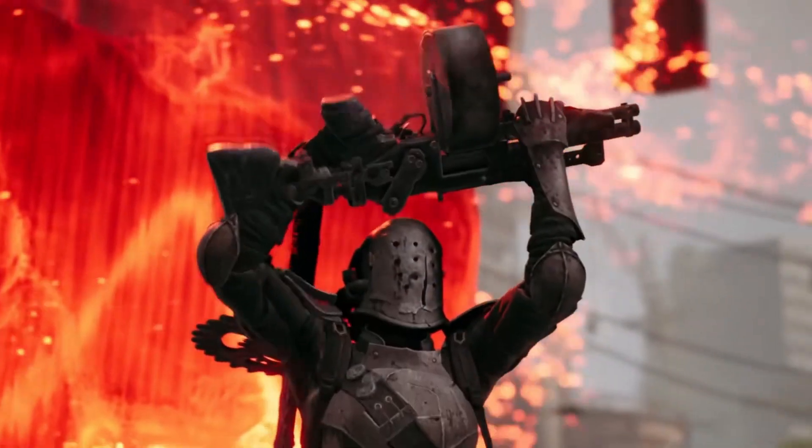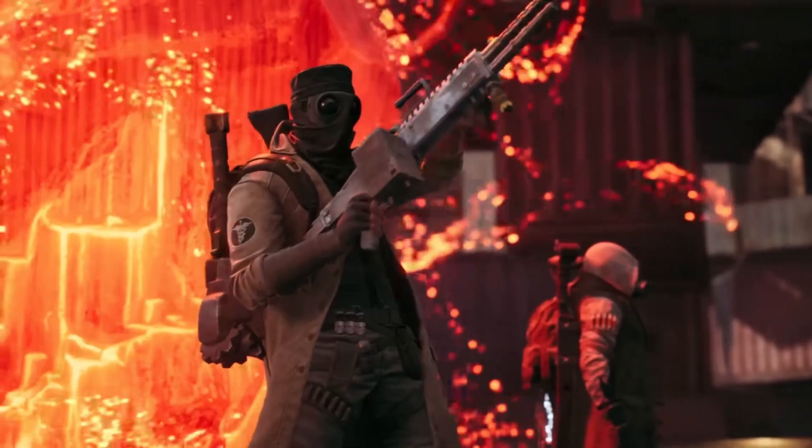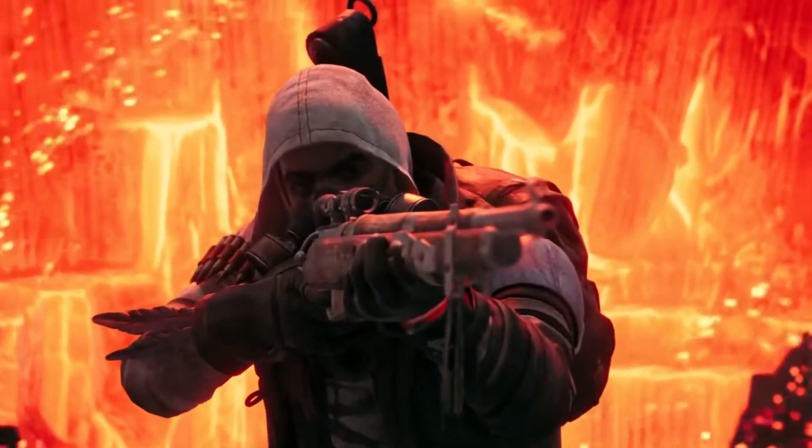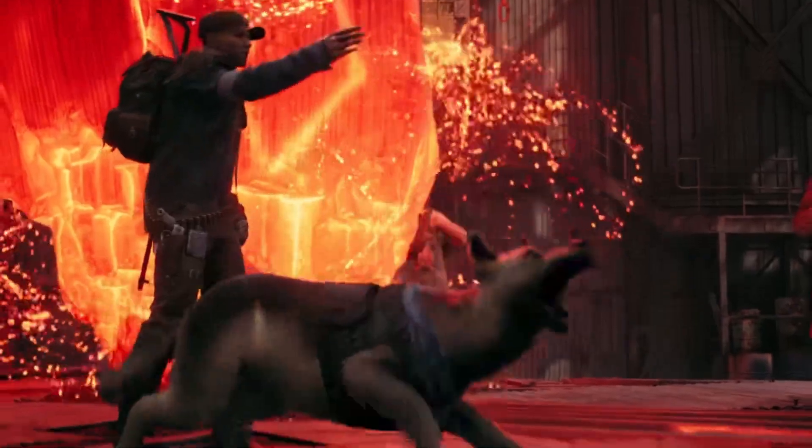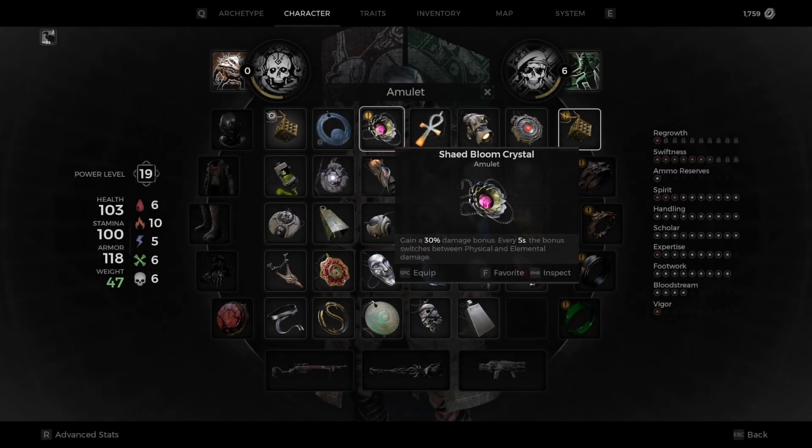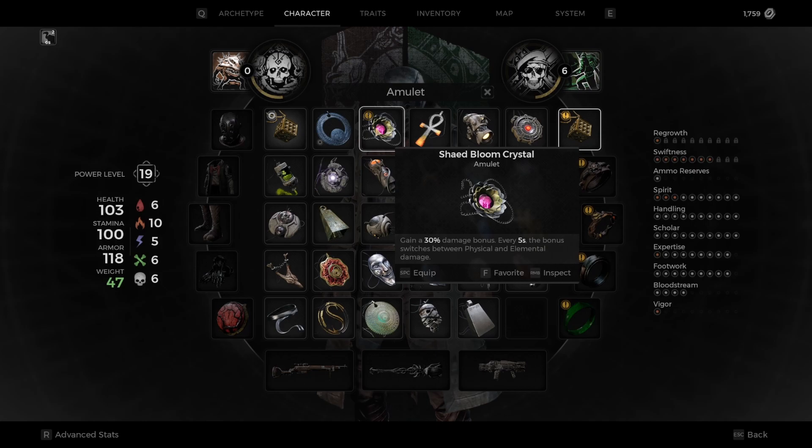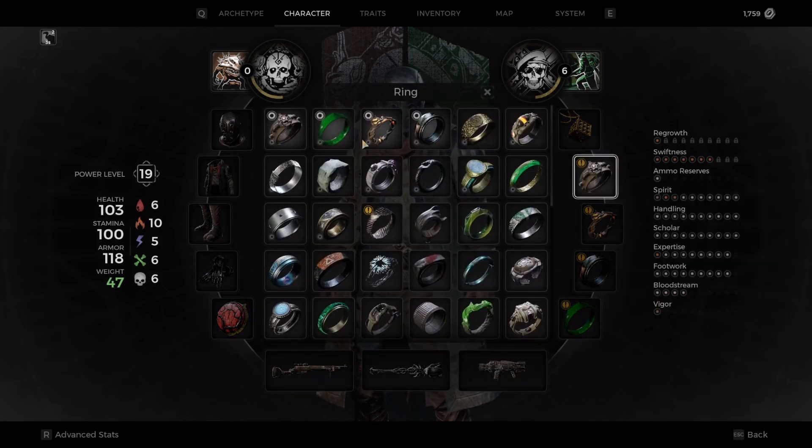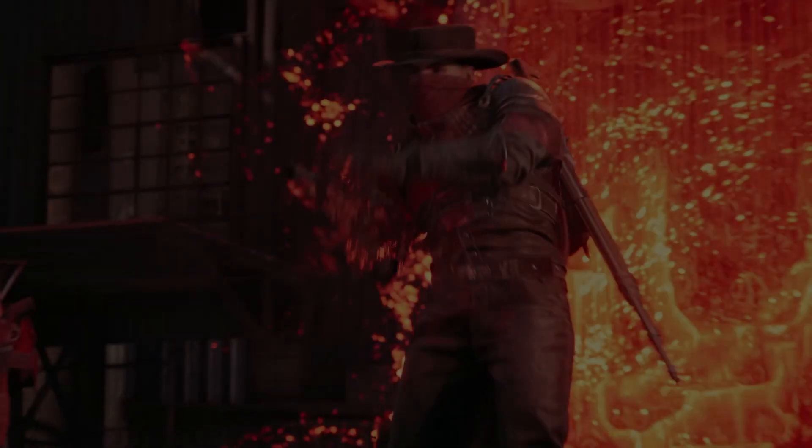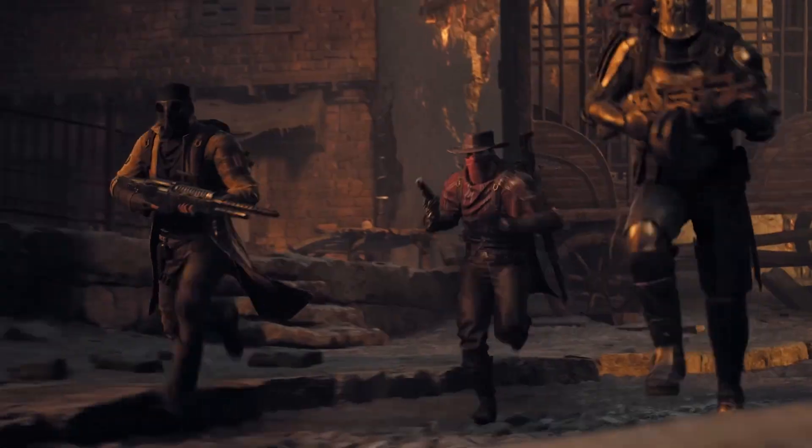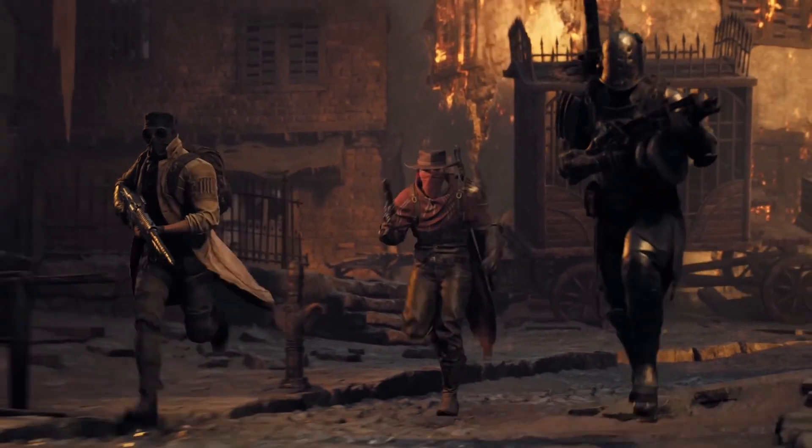Remnant 2 has been out for a couple of months now, and if you've spent any amount of time in the game, you quickly realize that there is a lot of gear. And I mean a lot. So it can be a little overwhelming to try and keep every ring or mutator straight when trying to figure out a build or even go through your inventory.